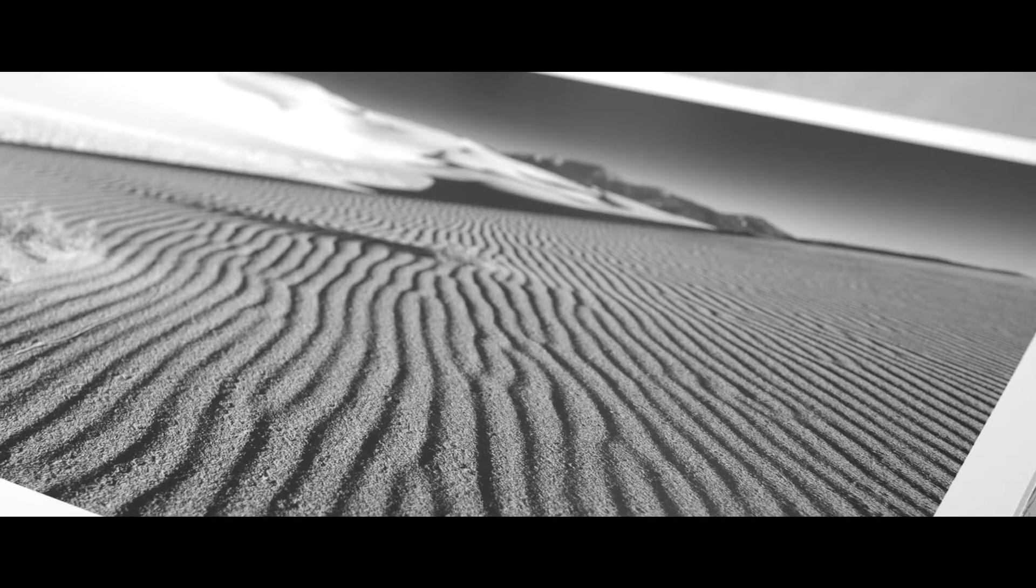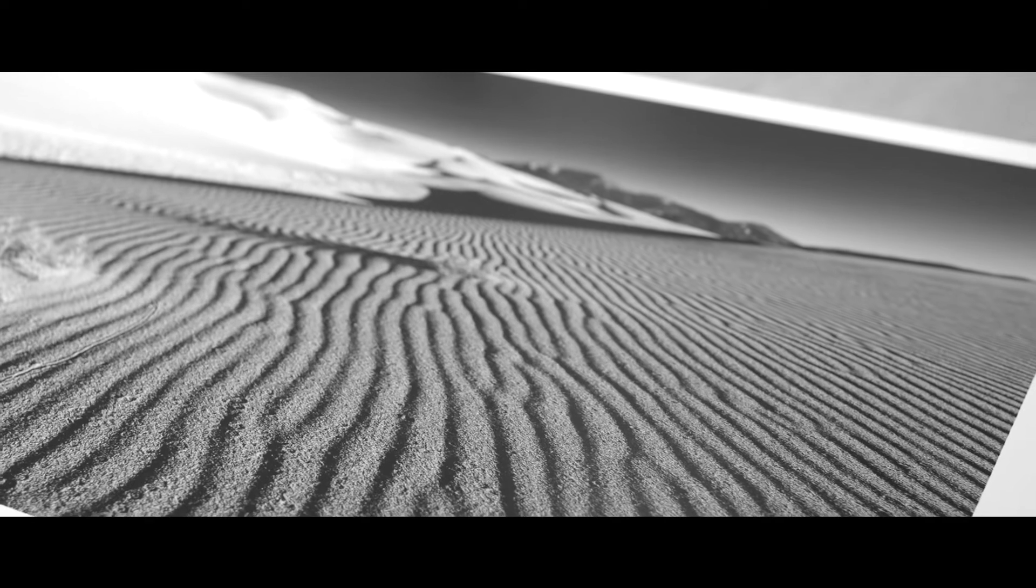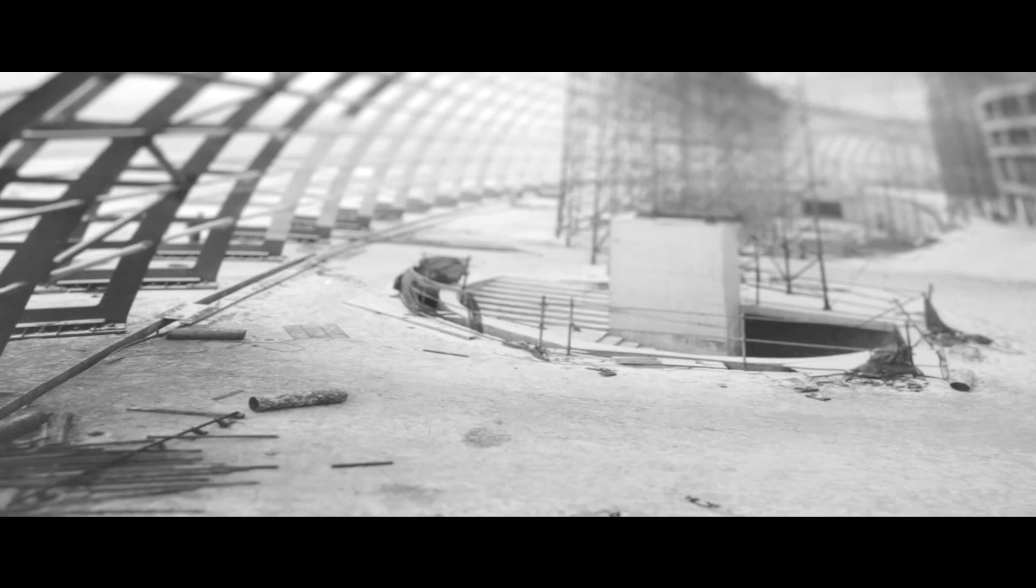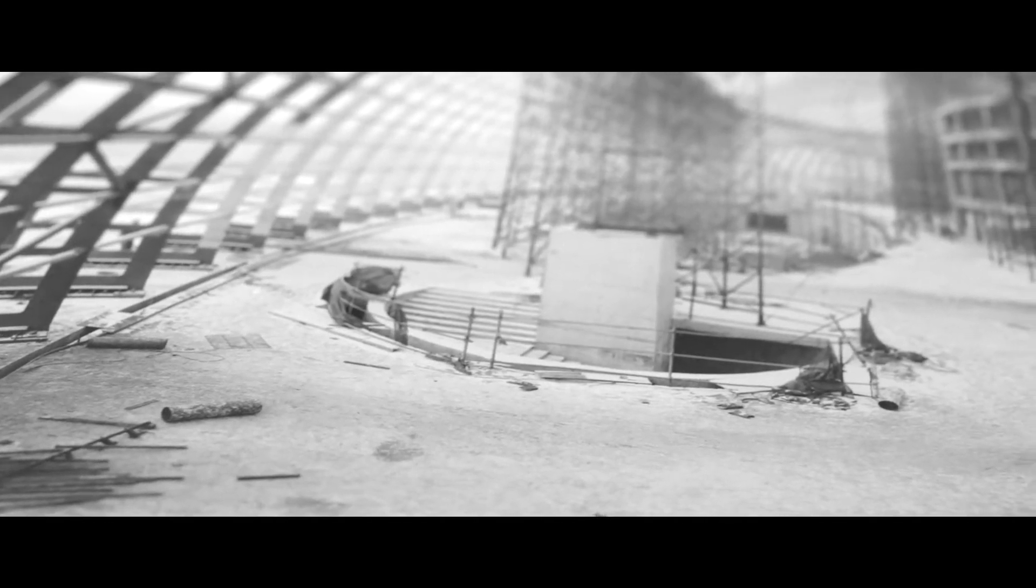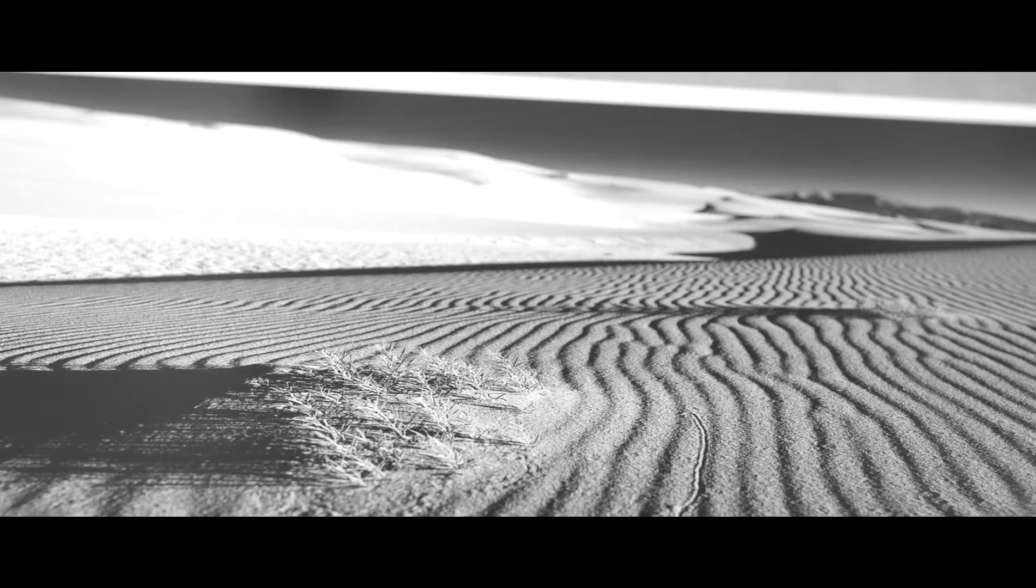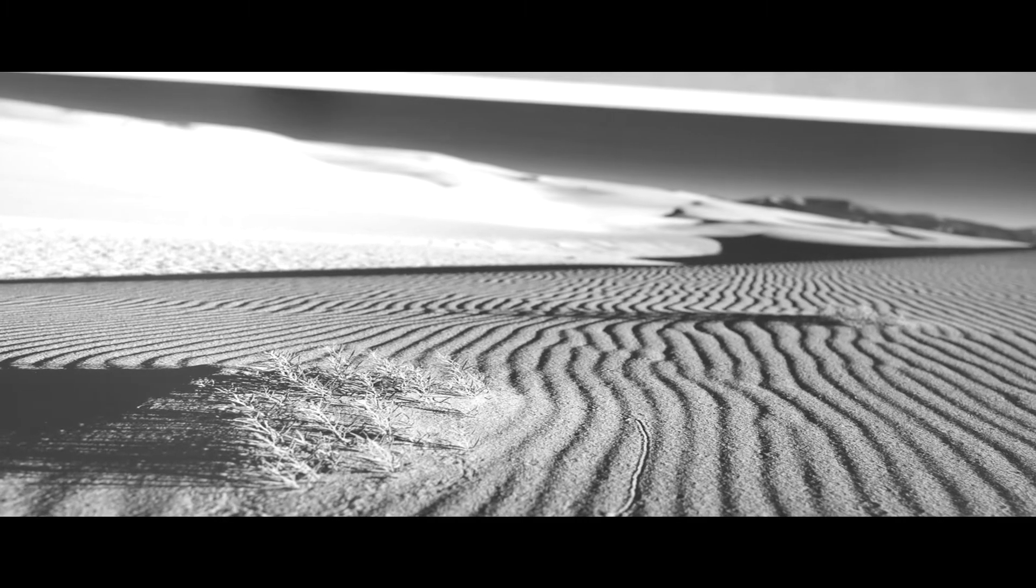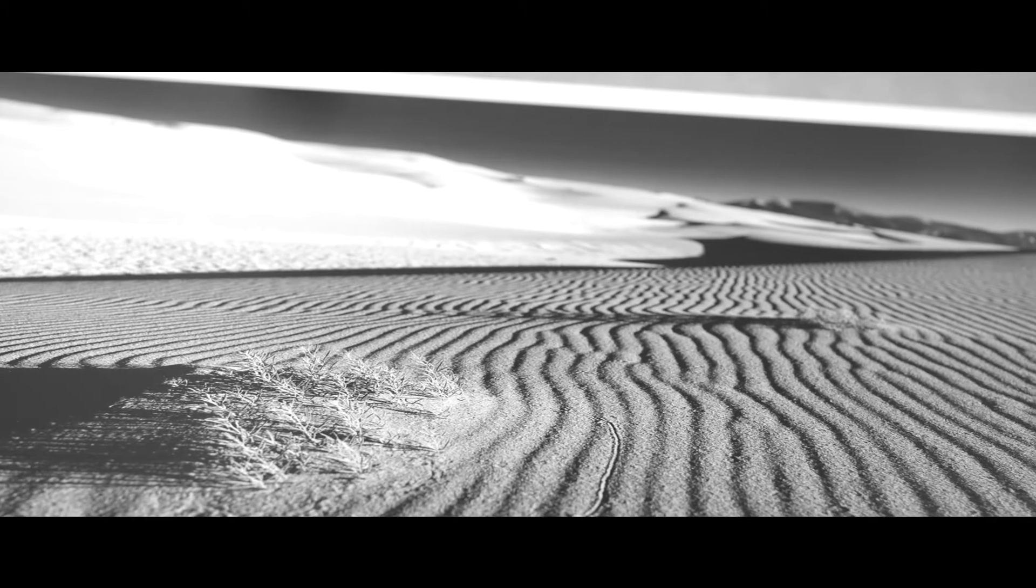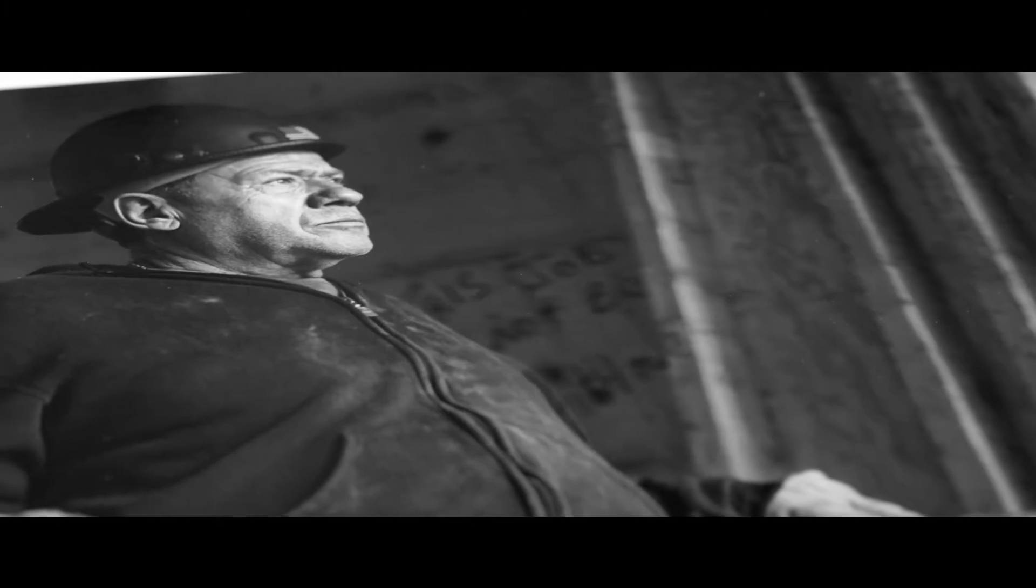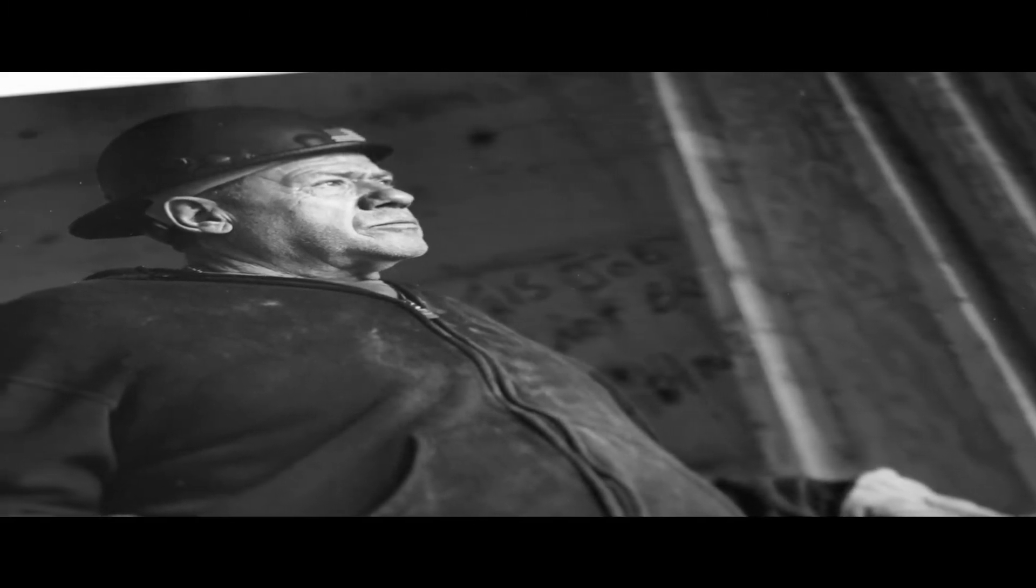Digital Silver Imaging is one of a handful of labs in the world that can produce a silver gelatin print directly from a digital file. Traditionally, black and white prints have been made in a darkroom with a negative, an enlarger, light-sensitive photo paper, and chemicals. But digital cameras have changed all that, and film is practically obsolete.